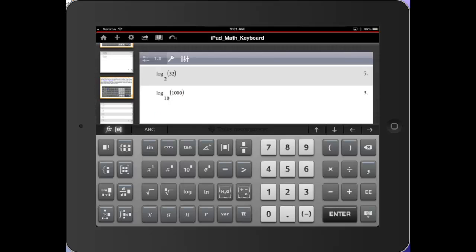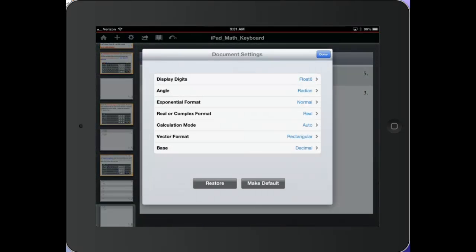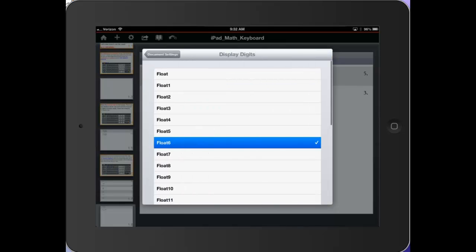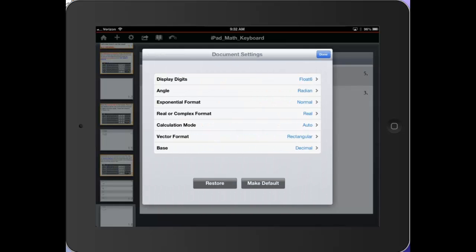For those who use the trig functions, let's first check the mode. So I'm going to press the third icon from the left on the top and it will show me the document settings. Display digits are float 6. I could also change them to float or fix. Stay with fix. The angle right now is in radian and the other modes are there also. So I'm done.